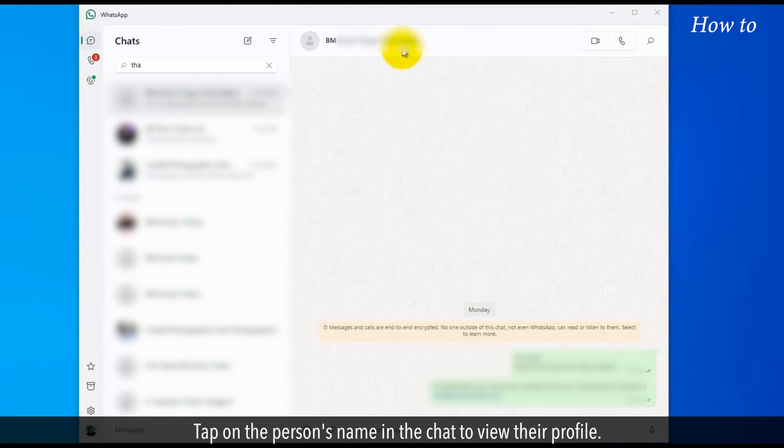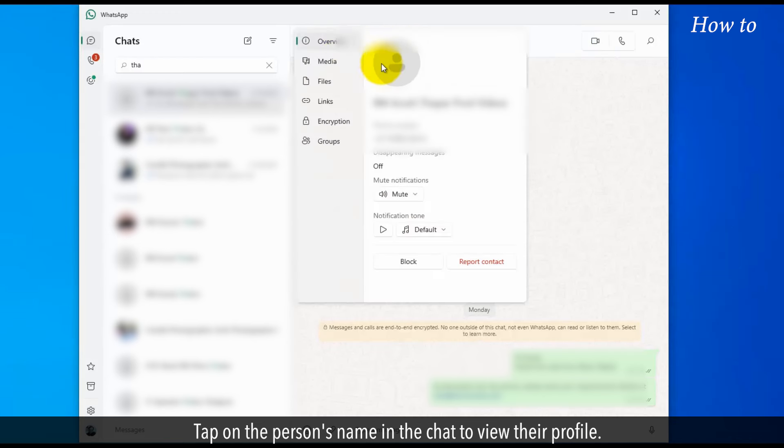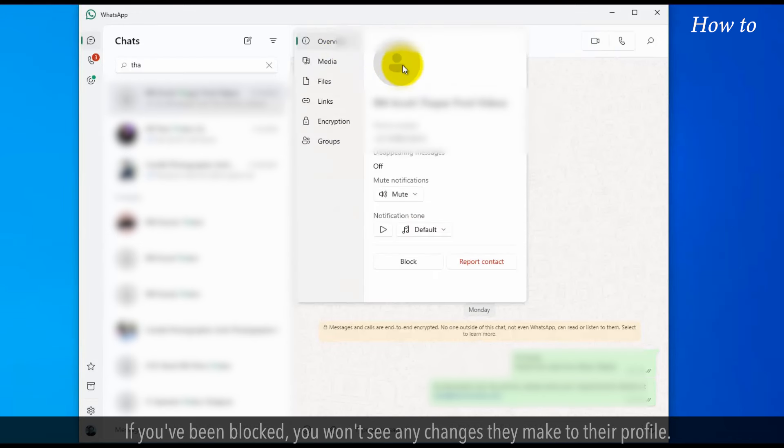Tap on the person's name in the chat to view their profile. If you've been blocked, you won't see any changes they make to their profile.